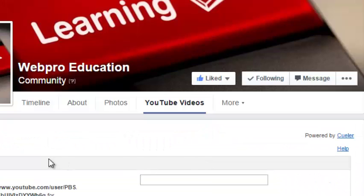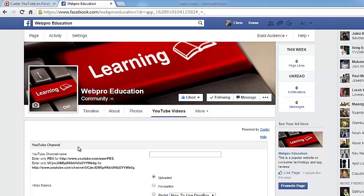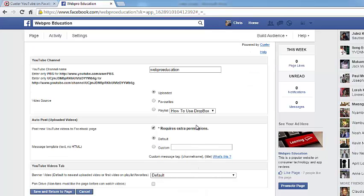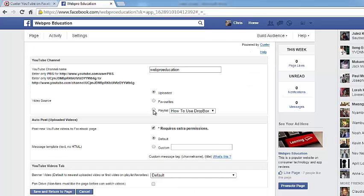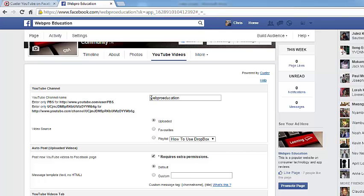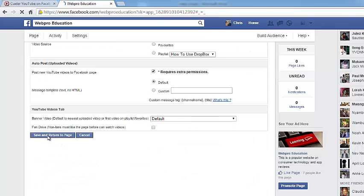While you're here, click on the link that says Configure and it will give you a configuration page. In this text box, enter the username of your YouTube channel. You can always come back and reconfigure your settings the way you want. But for this tutorial, simply enter the username of your YouTube channel and then click on Save and Return to Page.